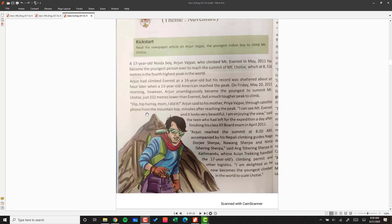'I am enjoying the view,' said the teen who had left for the expedition a day after finishing his class 12th board exam in April 2011.